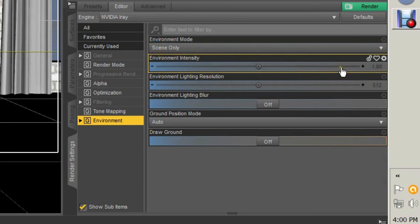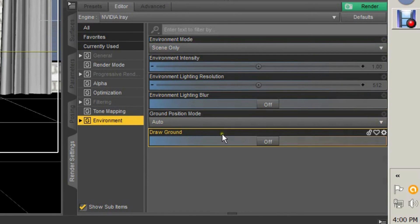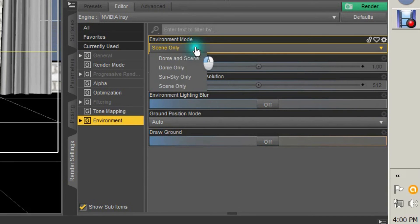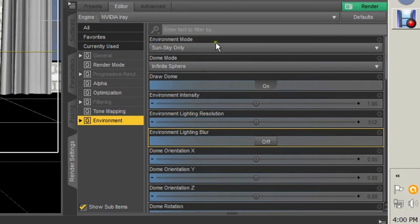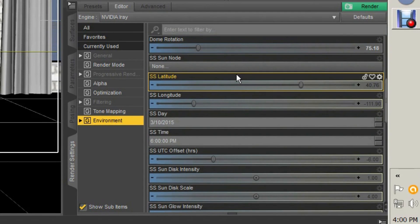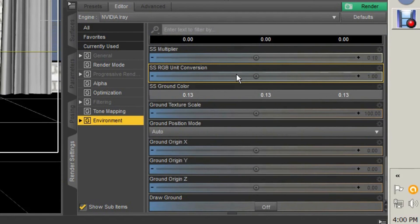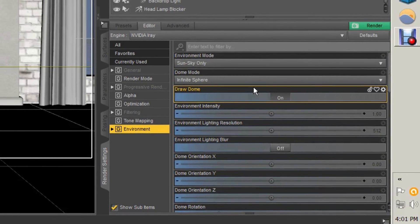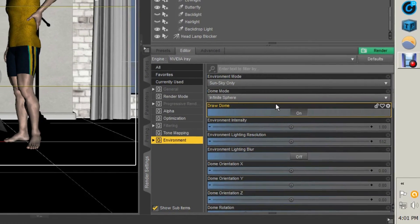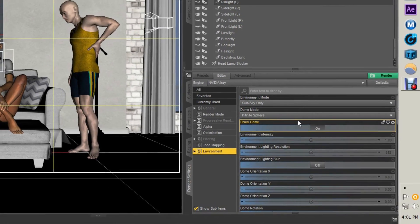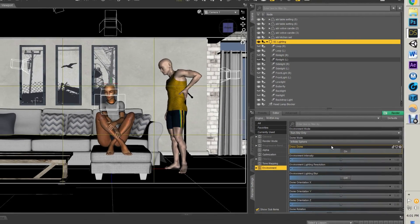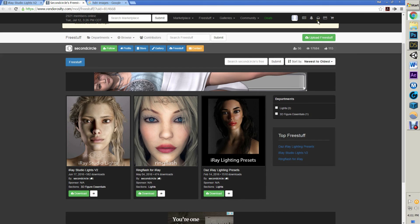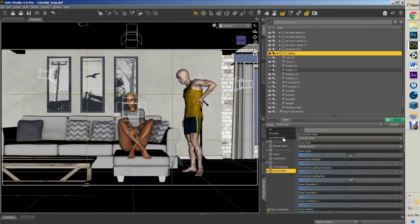Scene Only is pretty simple—Environment Intensity, how bright the lights are going to be, Lighting Blur, and then if you want the ground or not. We are going to do Dome and Scene—I guess I'll do Sun and Sky to talk about that. Sun and Sky is basically you are creating your own environment map within the program rather than using a map from a site. So rather than using something like this, you're creating your own.